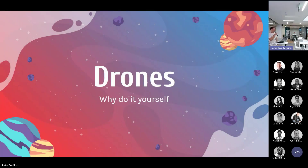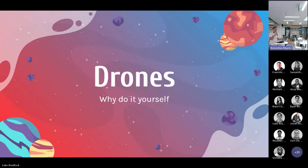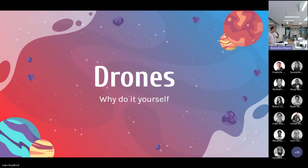Hi, my name is Luke Bradford. I'm a junior software engineer based in the Joburg office, and my tech stack is Flutter and Python. Today I'm going to be speaking about drones.